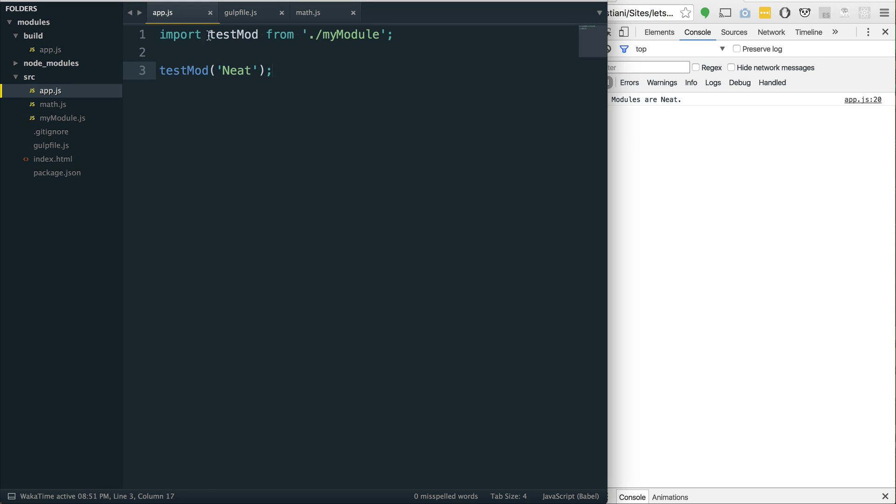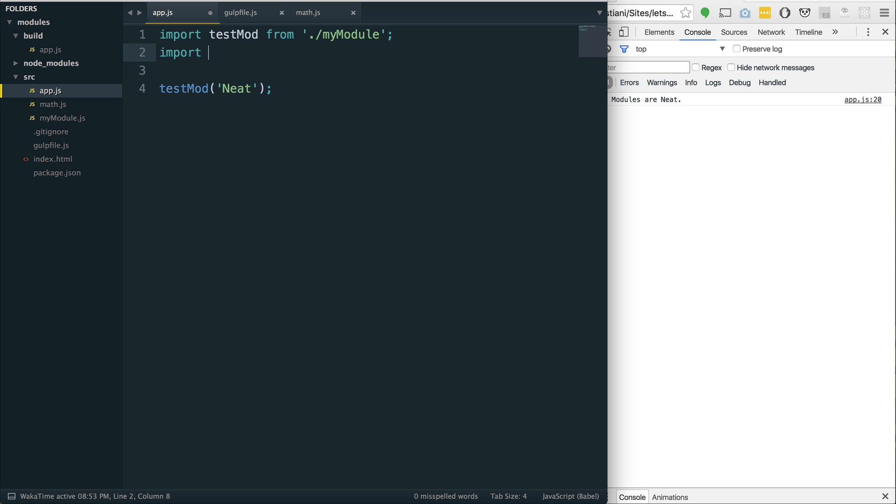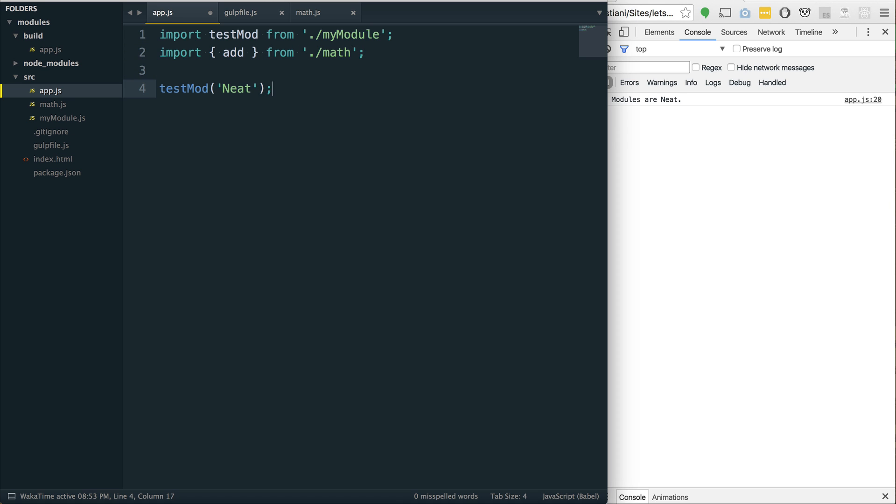So, if we go back to our app.js file, we still have our test mod there. Let's import the named ones. If we go import, that's the keyword we use to bring stuff in. Now, we need to call out one of these modules. One of the easiest ways is to simply use a notation that's similar to destructuring where we say we want to grab the add from ./math.